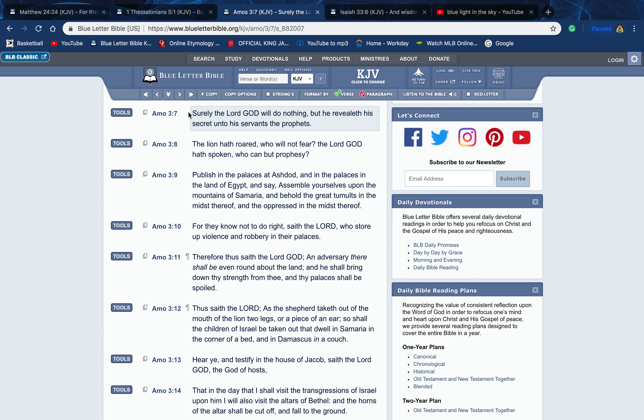This is Amos chapter 3 verse 7: 'Surely the Lord God will do nothing but he revealeth his secret unto his servants the prophets.' We know his secrets. We know when something happens, whether it's going to be something big or not. We know that when we see the stock market so volatile and on the verge of collapsing, we know that it's going to collapse. We know that's going to mean something big.